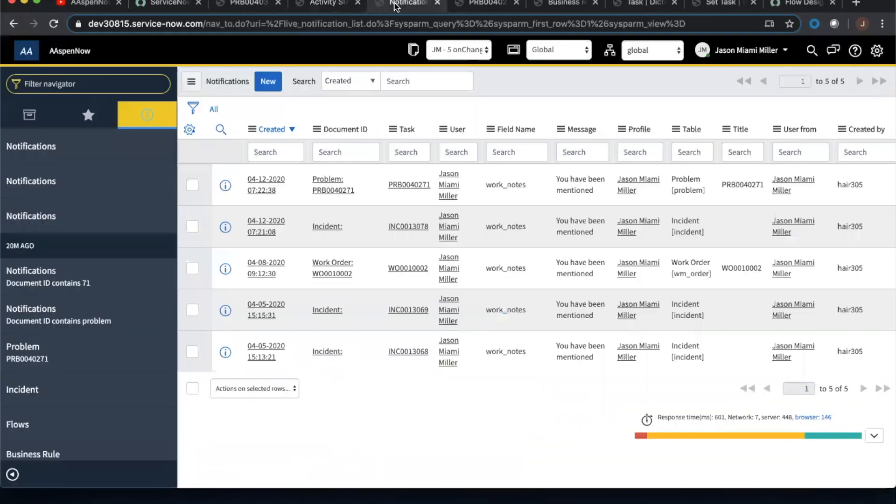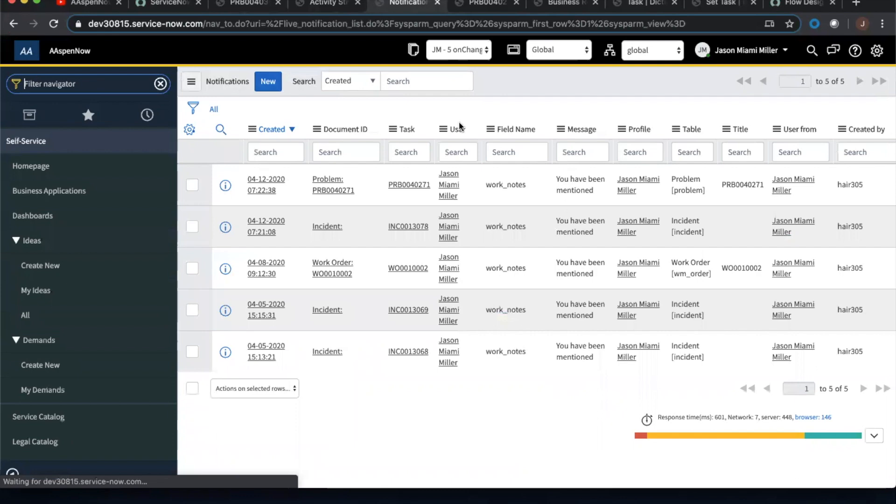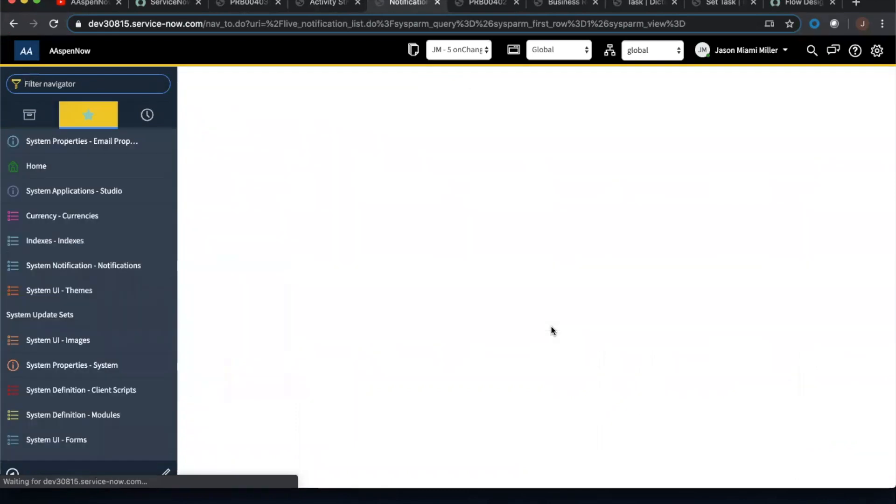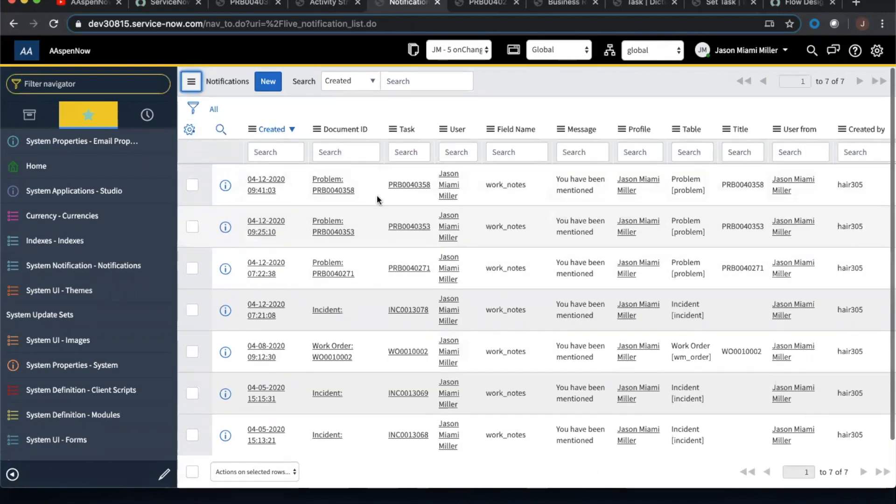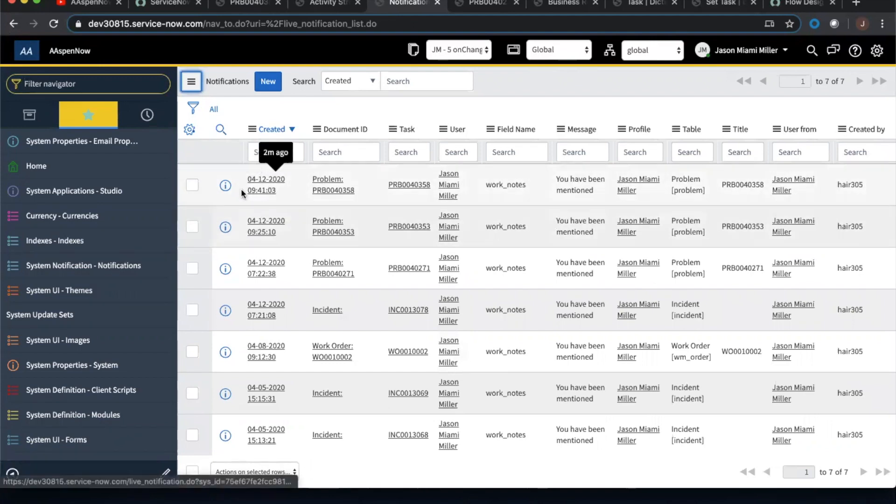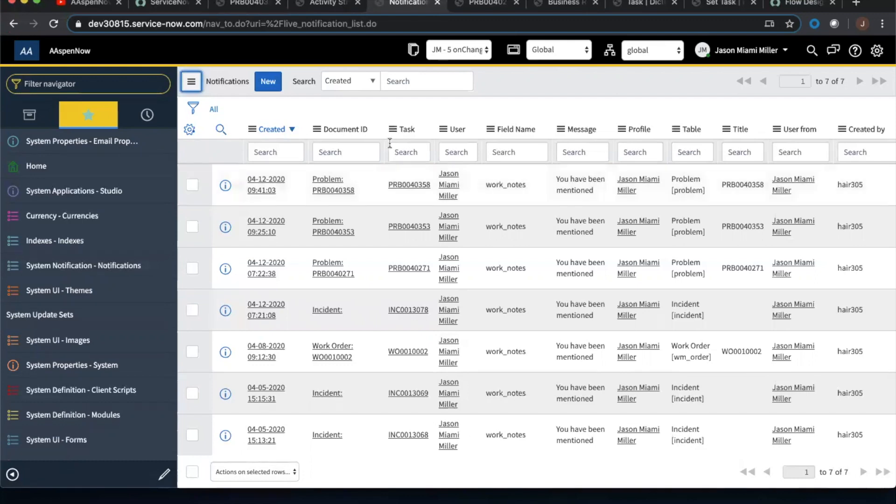So then we're going to go to this table, which is live underscore notification. So we would type in live underscore notification dot list. And that's going to bring up, it's just going to reload this list right here. So as you can see here, these are the two that I just created. The other one was coming strictly from the problem table, as we'll see in the flow designer in just a second. One thing you might try to do is use this document ID field. The problem with this field, and I understand why they use it. They use it because not every notification or live notification is going to be in a table that comes from task. So what I had to do is set up this custom field called task.